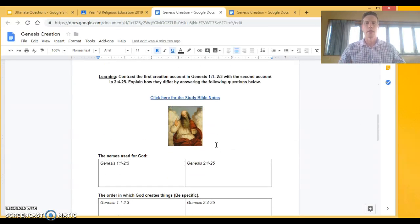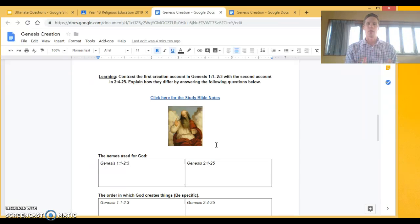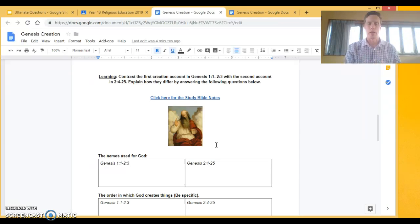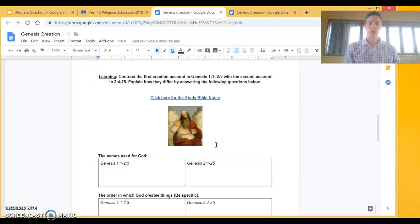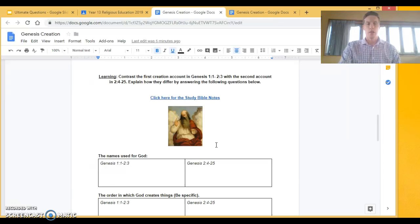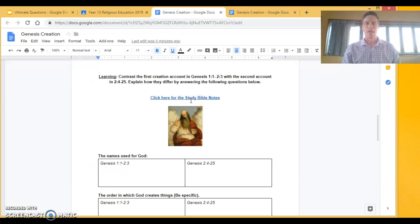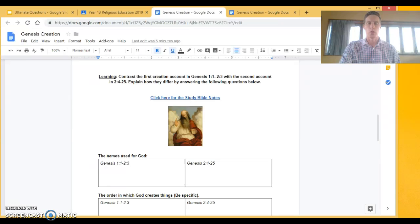Our second learning activity is that we need to analyze what the Catholic Church believes about this idea of a created God based on scripture. So what we've got here is an analysis of the two creation stories.